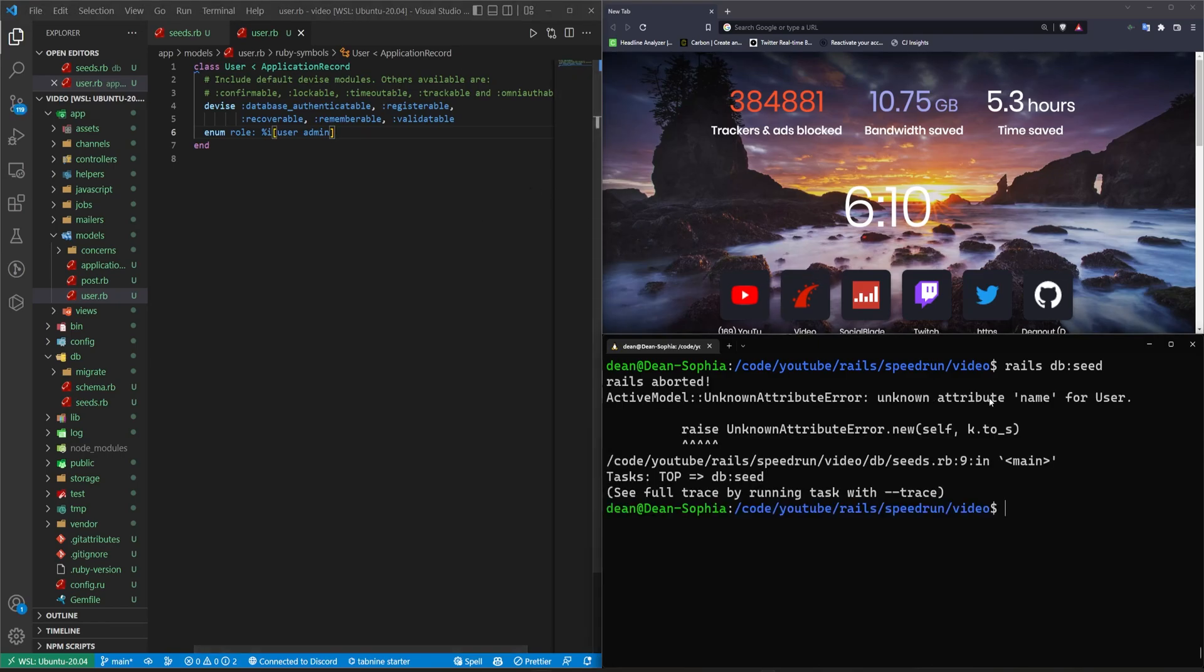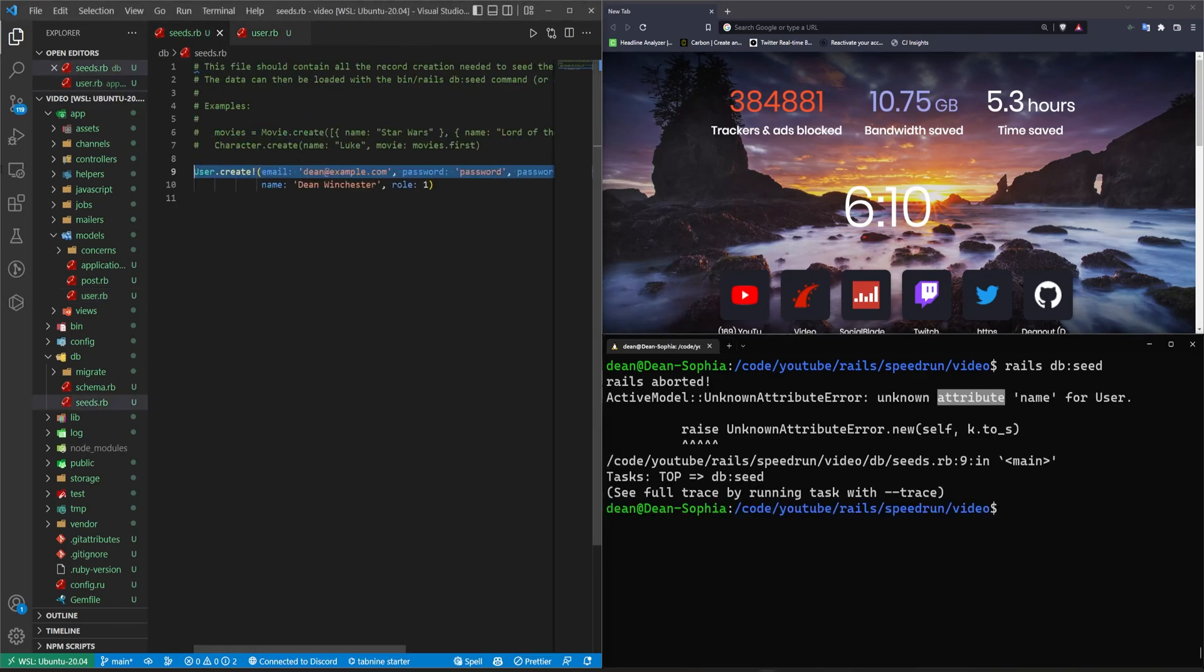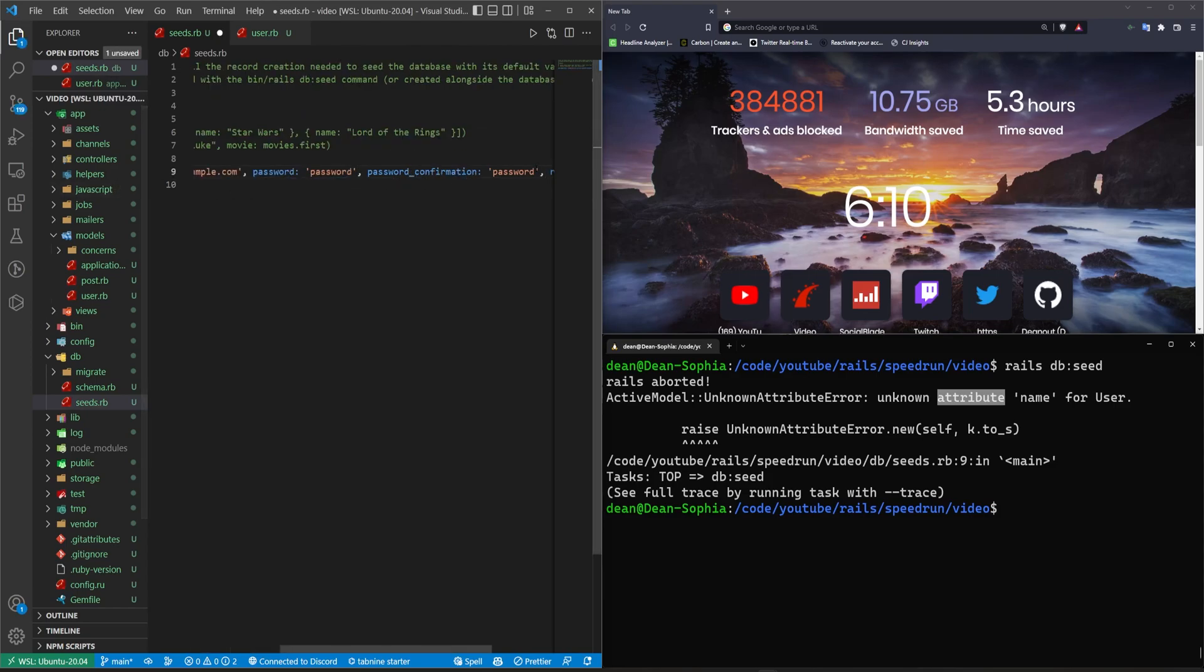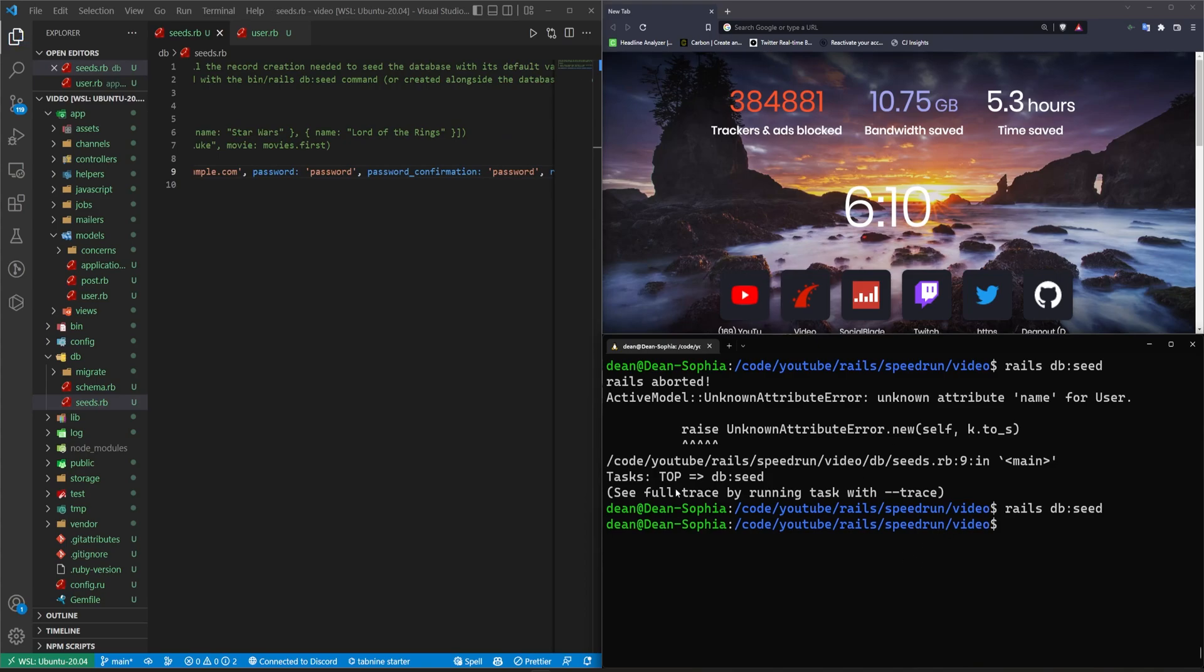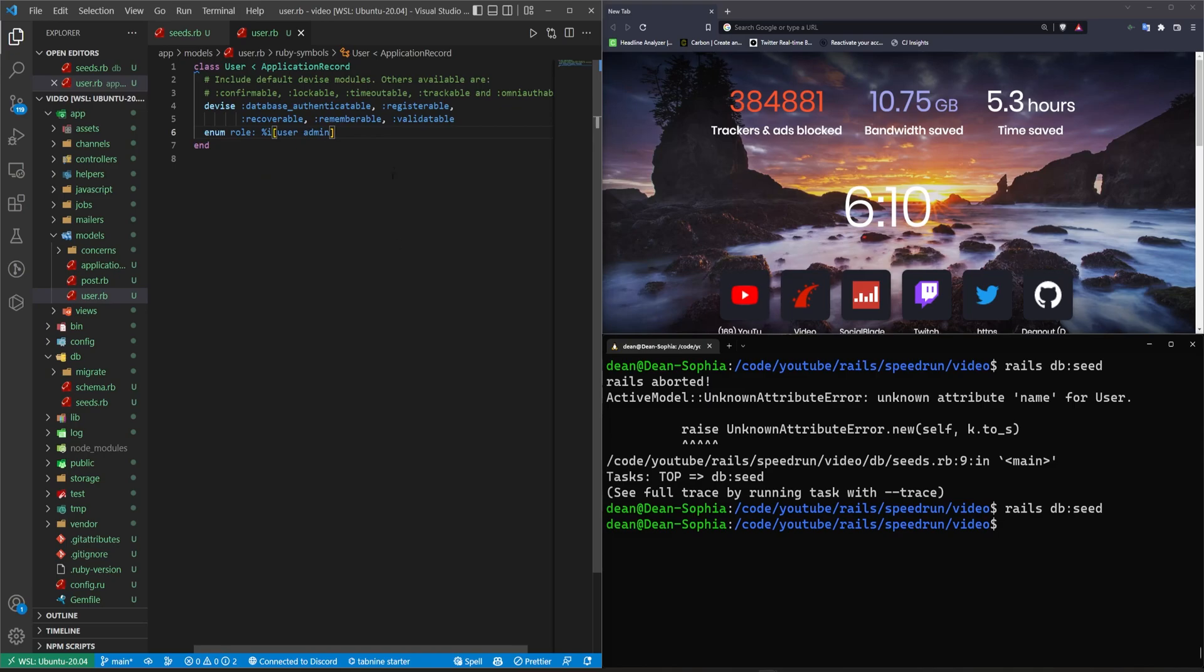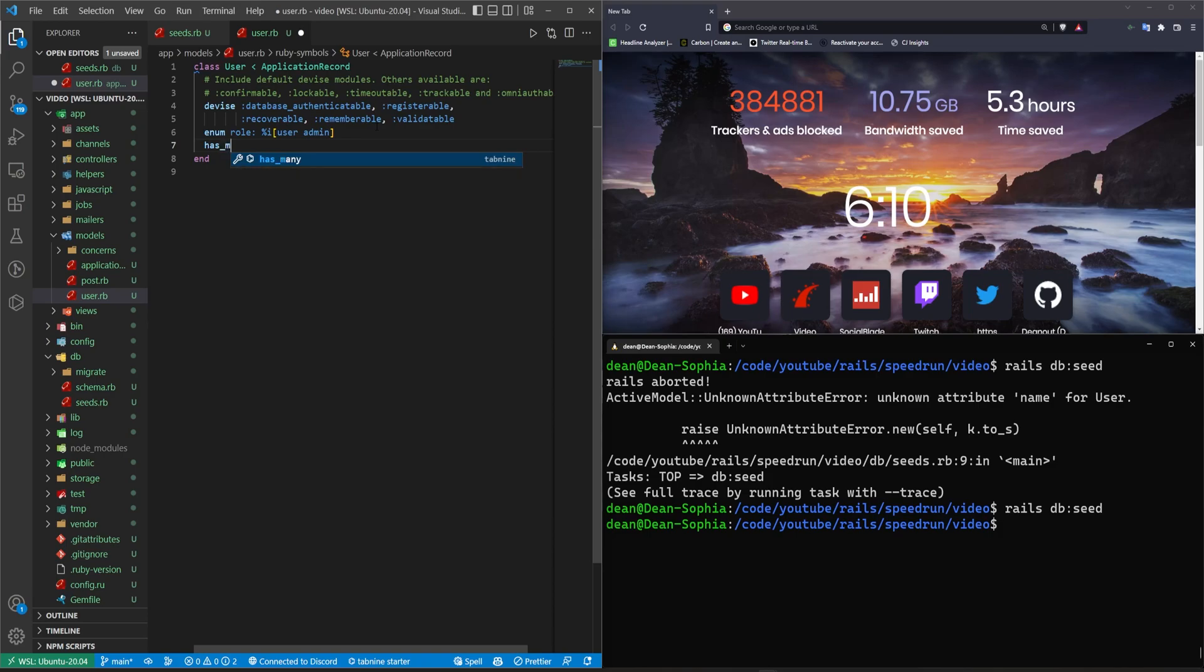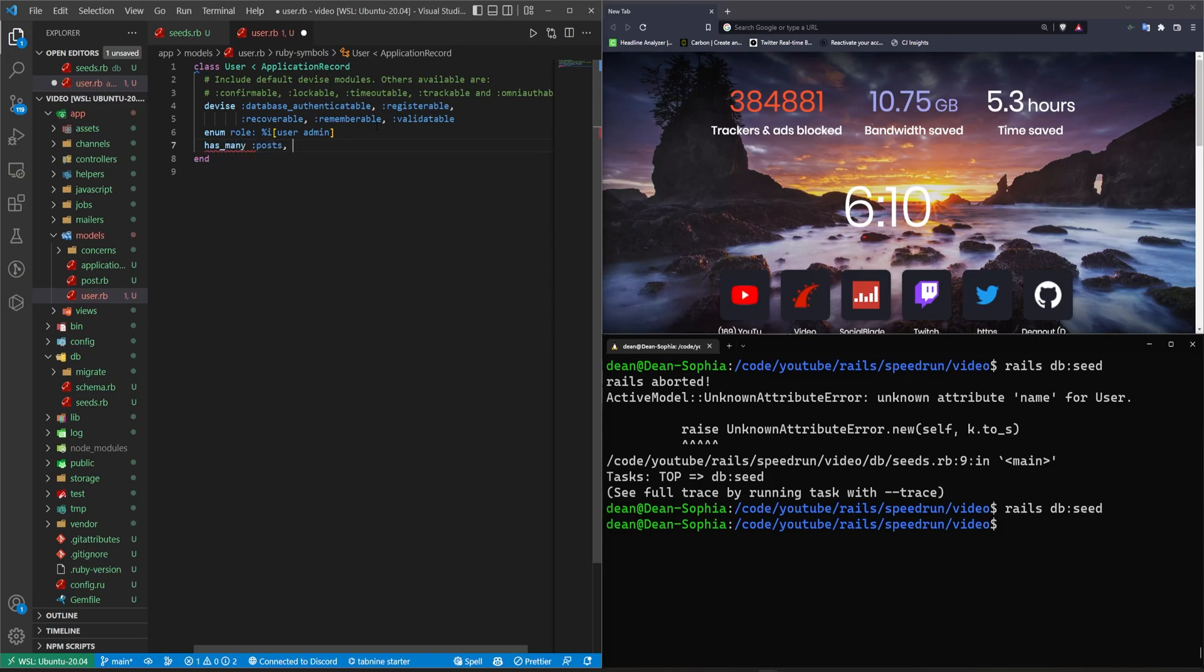And it looks like name is undefined here. So this tried to use name for something we don't. Why is it trying to make him Dean Winchester? This is no time for supernatural. I don't know, GitHub copiloting. Alright, let's do a post or this has many posts. And this will be dependent colon colon destroy.